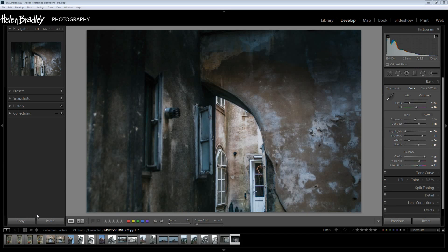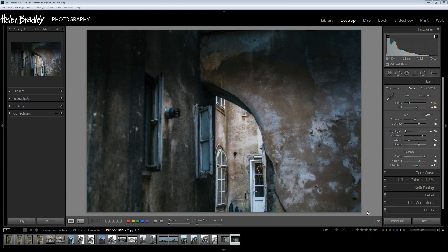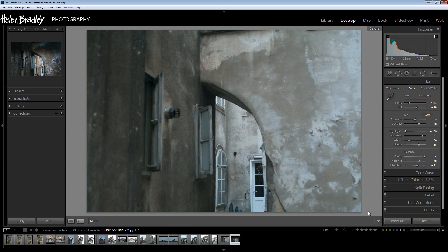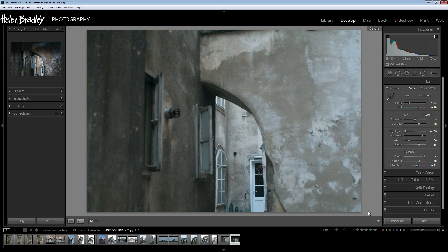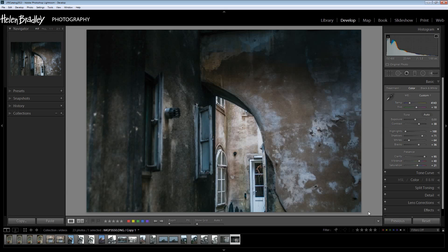Before we get started with this video tutorial let's look and see what it is that we're trying to achieve. I'm going to show you the starting image here. This is just a shot into an old courtyard in Vienna and it's a fairly lackluster image but let's have a look at what we can do with it.